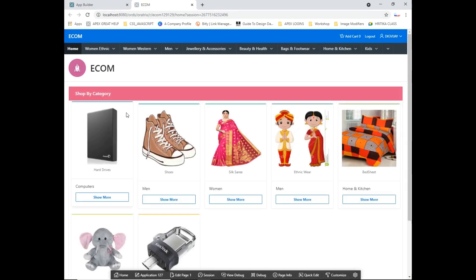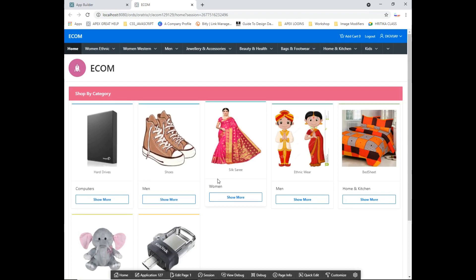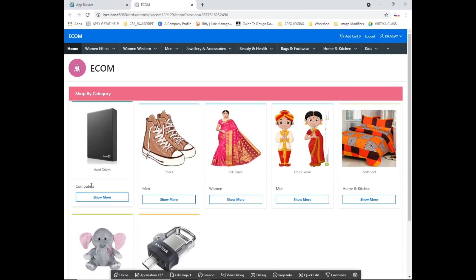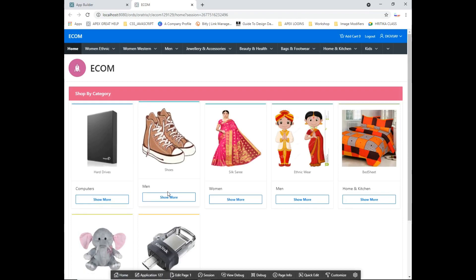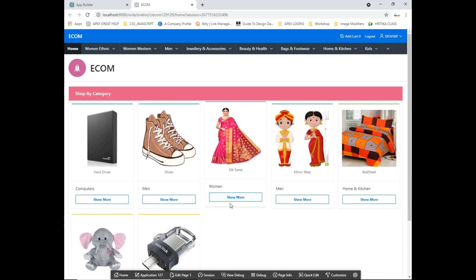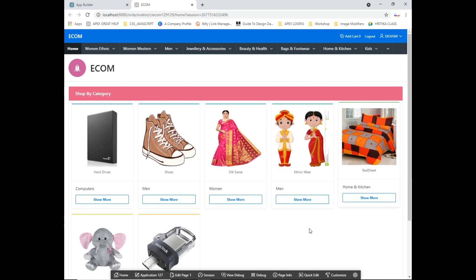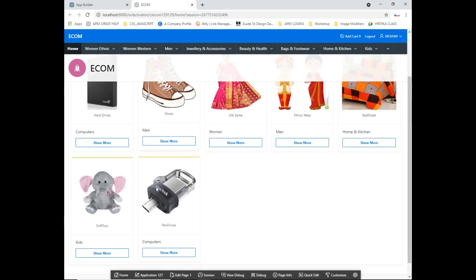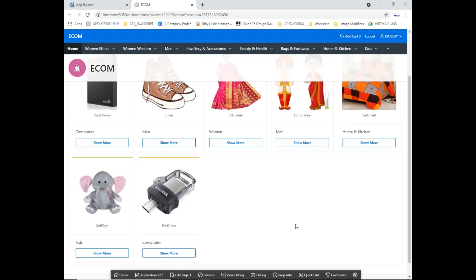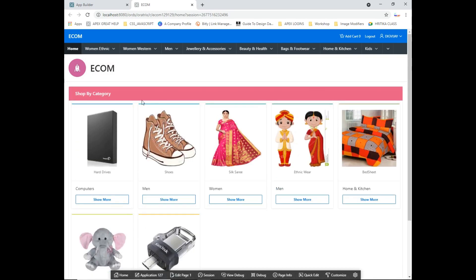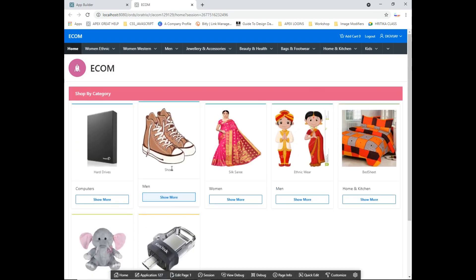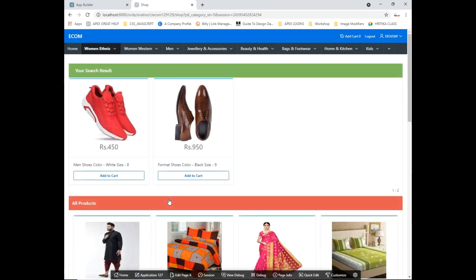This is the home page of the application where you have the categories. I have computer categories, men and women, ethnic wear, man homes, and homes and kitchen. You can set as per your requirement. Once you click on, let's say shoes, and if you click on show more, it will redirect you to all the products under that particular category.